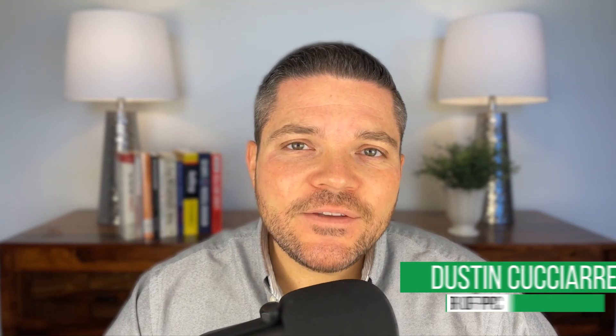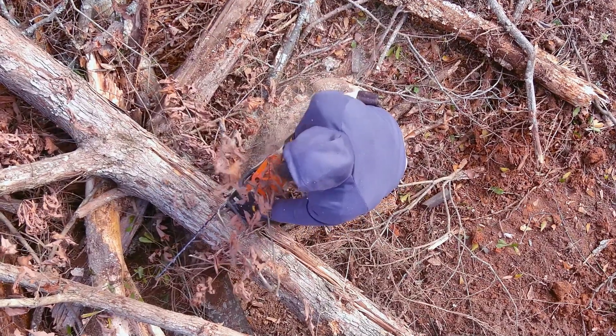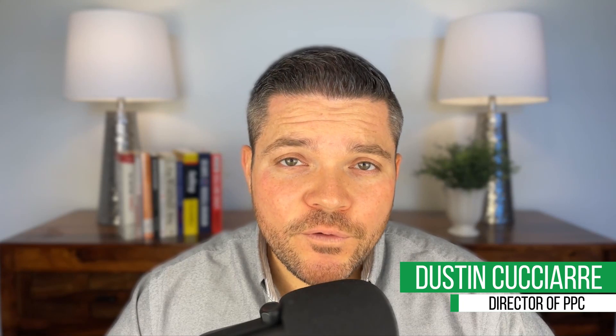Hey everyone, in today's video, I'm going to be doing a live audit for a tree service business. So feel free to follow along. Now let's dive in.